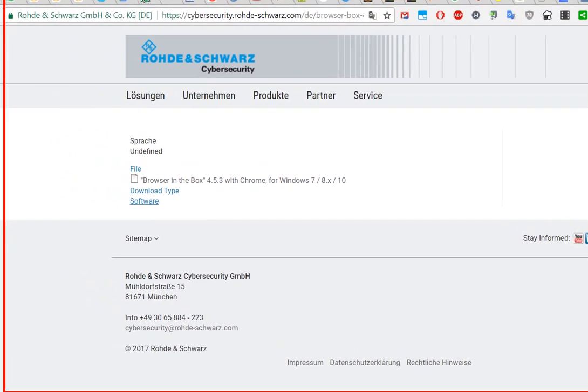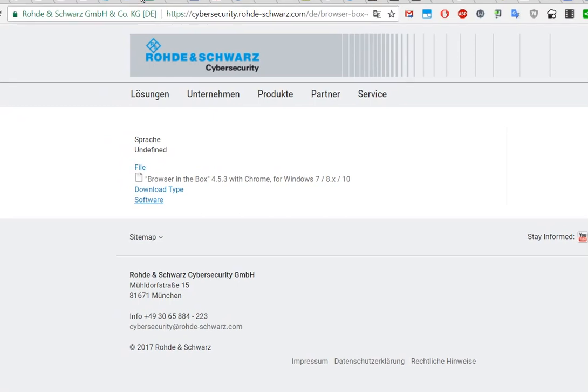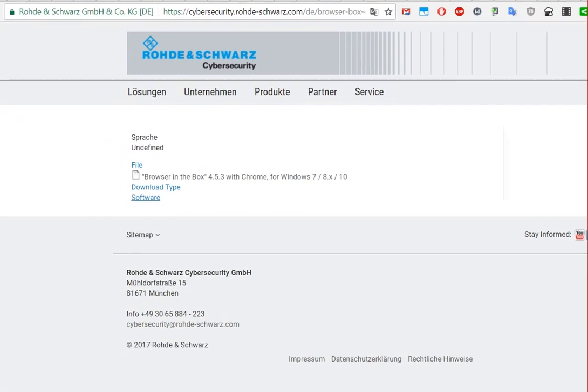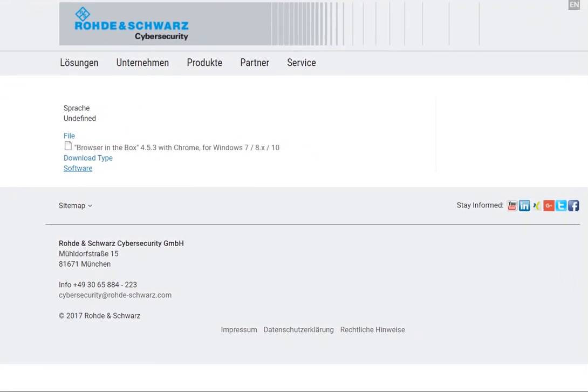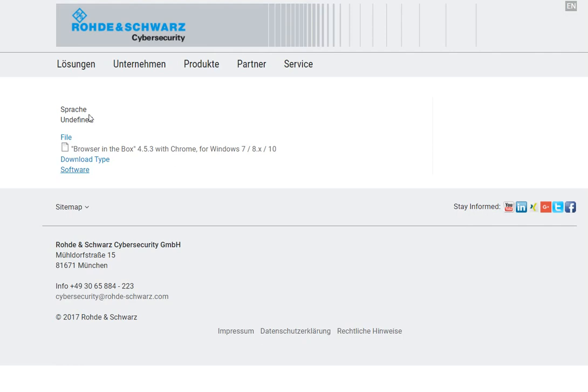As you can see, I will post it afterwards in the text below the video so you can download it. So here it is, that's from this Rohde & Schwarz Cybersecurity. You can go here, you have this link.